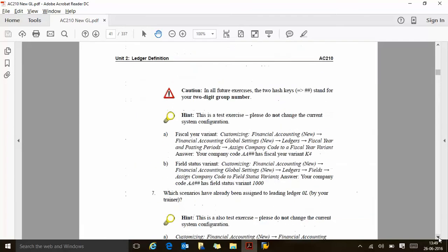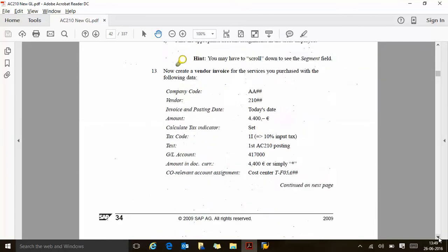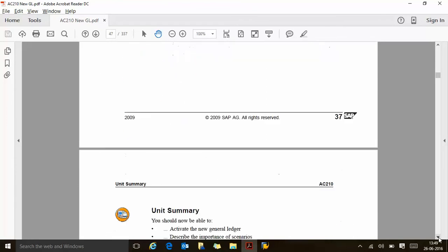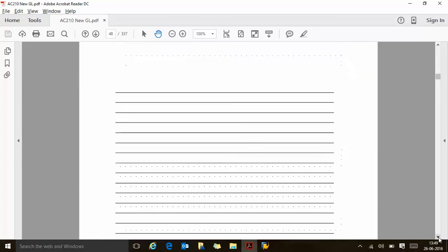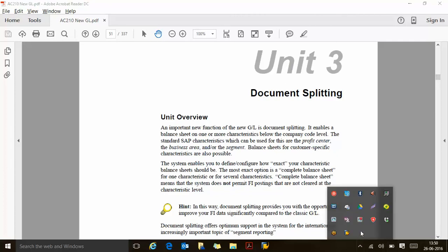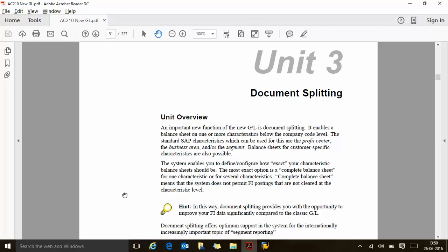These are the answers: FAGL_FLEX_T is the table. So we are done with new GL activation. Next is document splitting. The important new function of the new GL is document splitting. It enables the balance sheet of one or more characteristics below the company code level.